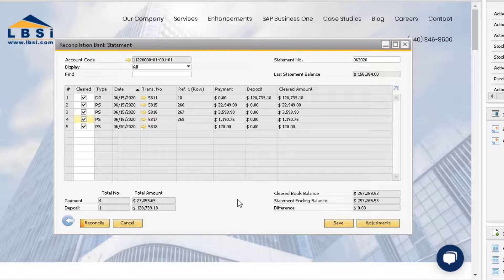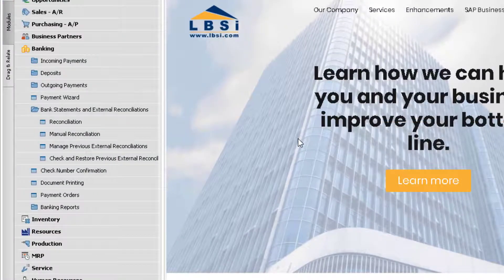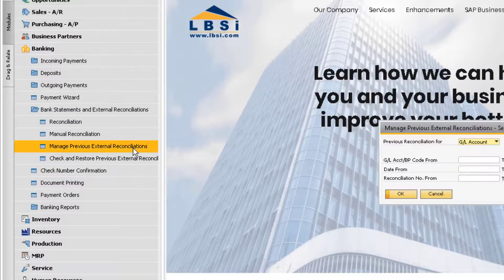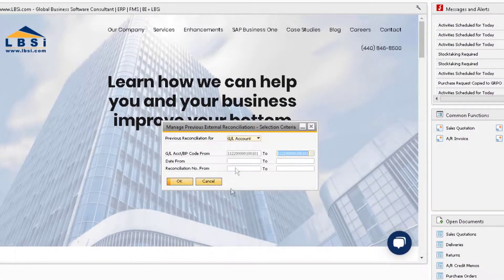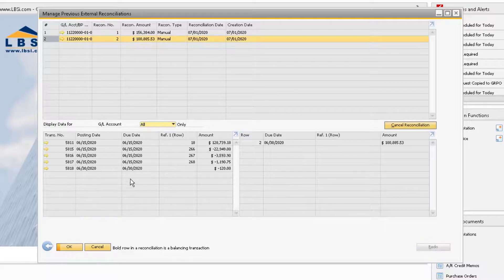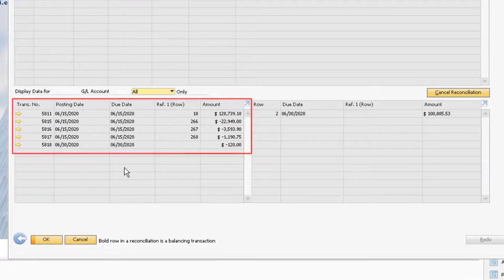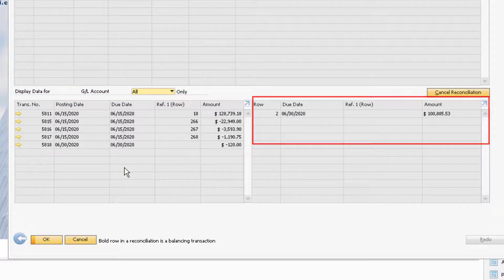Click the reconcile button to execute the reconciliation. You can view your executed reconciliations by going to the Manage Previous External Reconciliations option under the Bank Statements and External Reconciliations folder. Enter the bank general ledger account and click OK. Select the correct reconciliation in the top window to display the details from the reconciliation at the bottom. On the left you will see the transactions from the reconciliation, and on the right you will see the ending cleared balance.